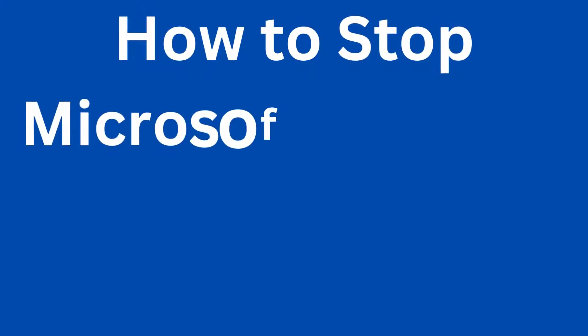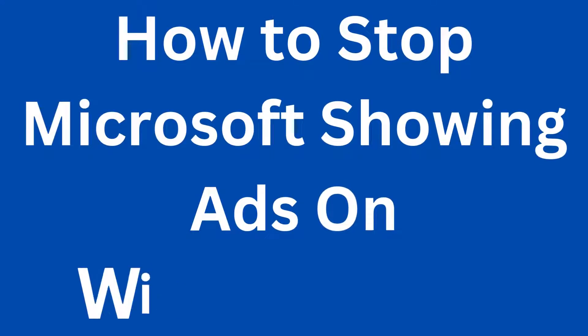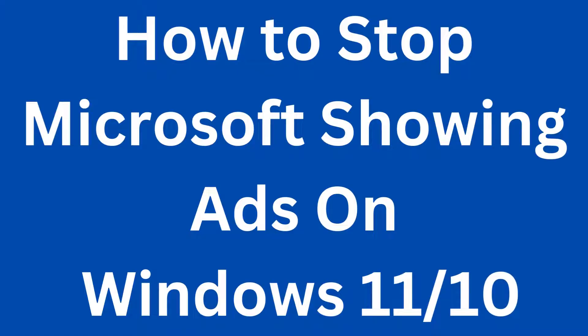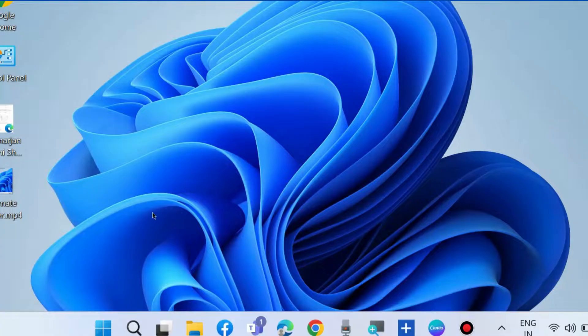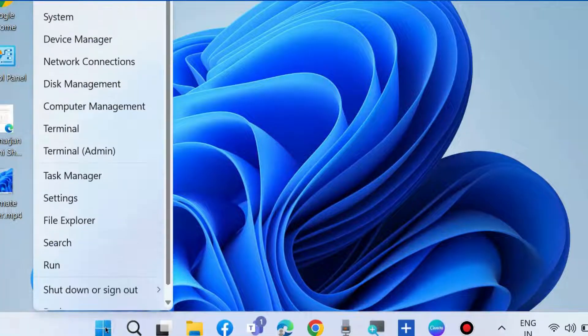How to stop Microsoft from showing ads on Windows 11 and Windows 10. If Microsoft ads are annoying you, you can stop ads from showing in Windows 11 and 10.